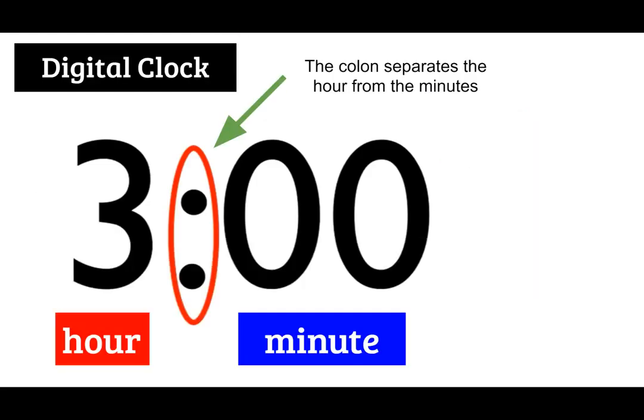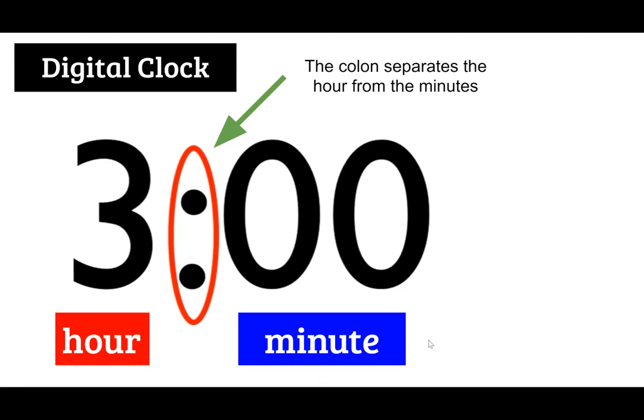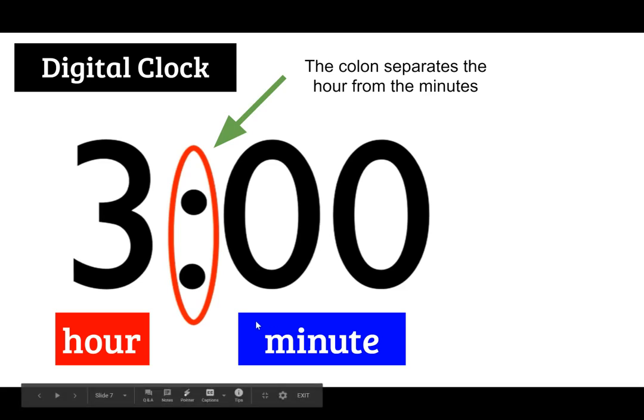And this is a digital clock which is what you would use when you're writing down the actual time for your answer. And as you can see right here the colon separates the hour from the minutes. So the hour is written first and then the minute is written second. There's always two digits in the minutes section of the clock.